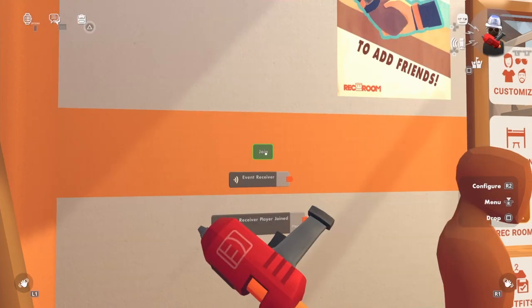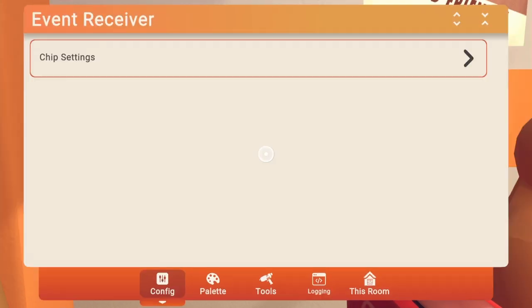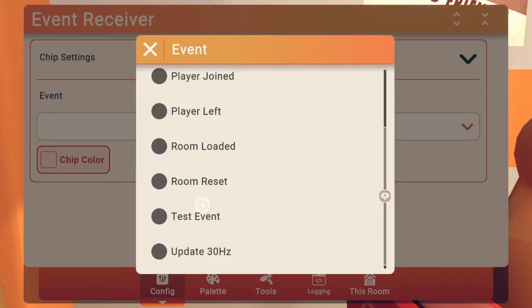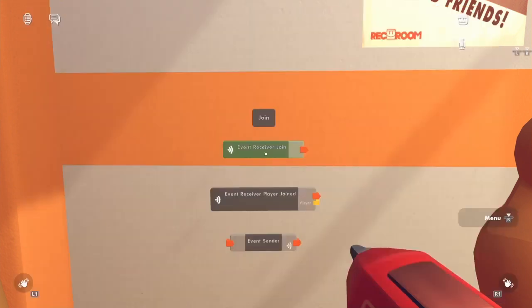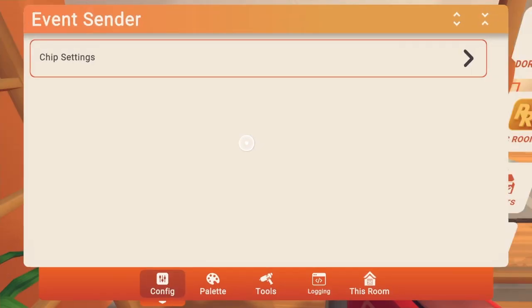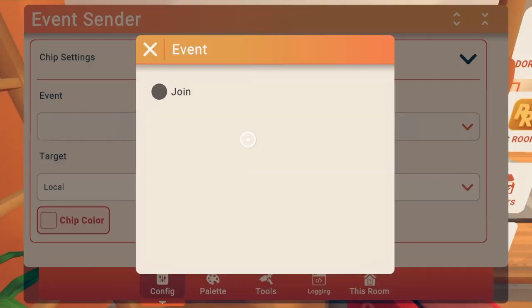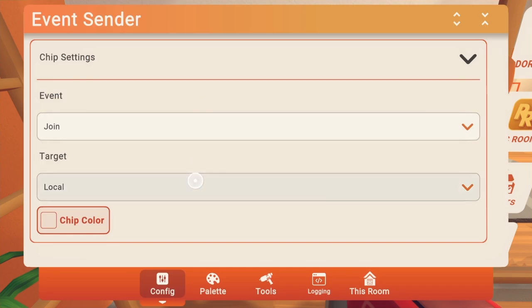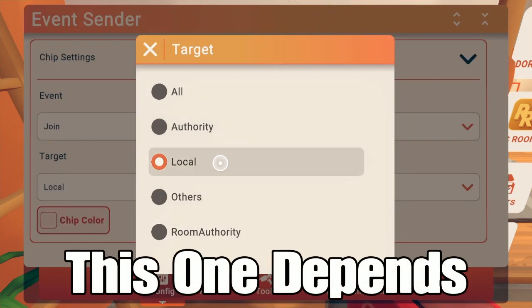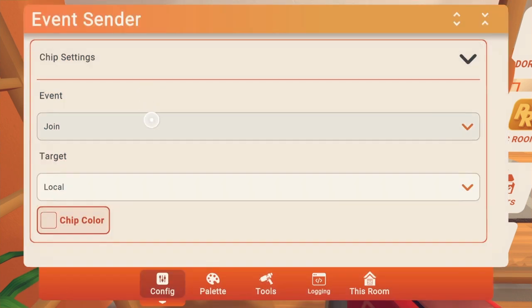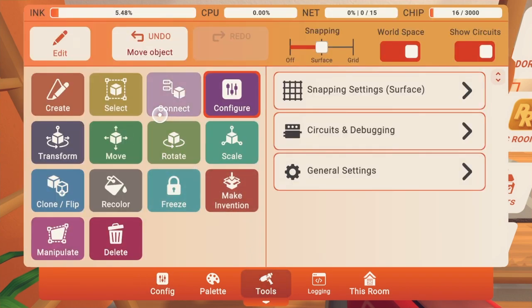We're going to do on one of our event receivers and put join. And now the event sender is going to be join. You could put it if you want to show it to all, but I wouldn't recommend that because everybody's going to see the message and it's going to be kind of annoying.